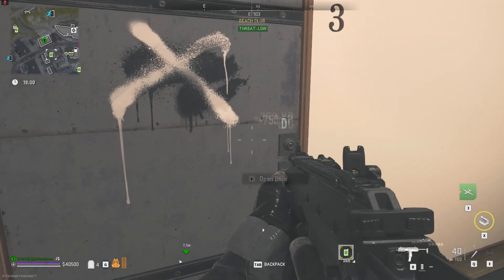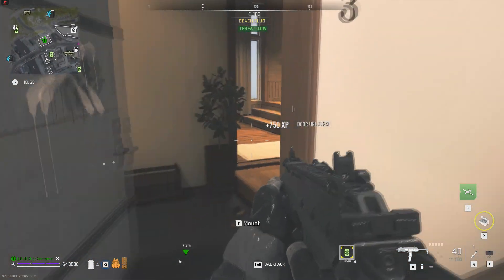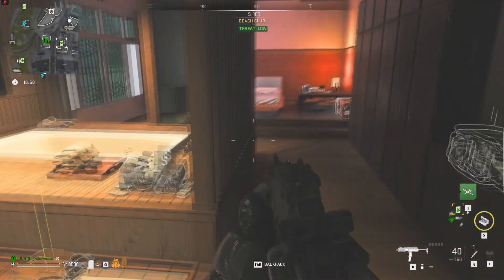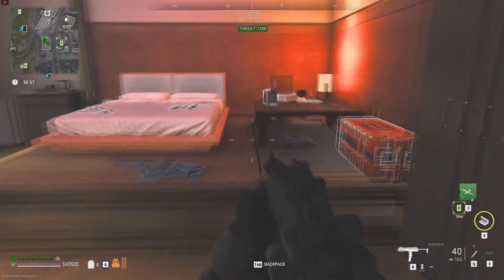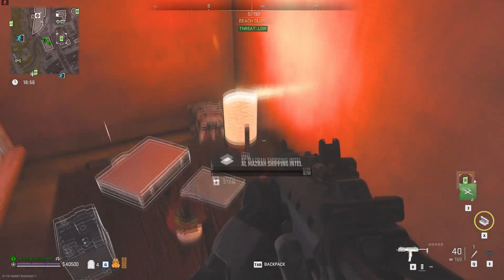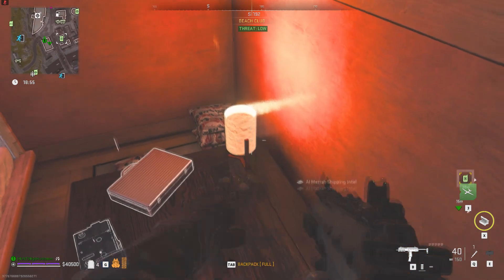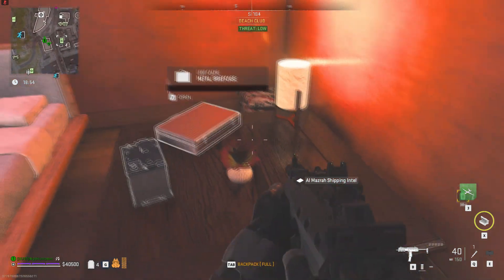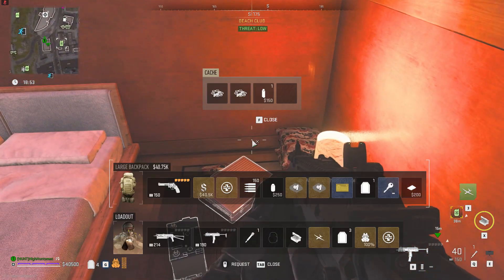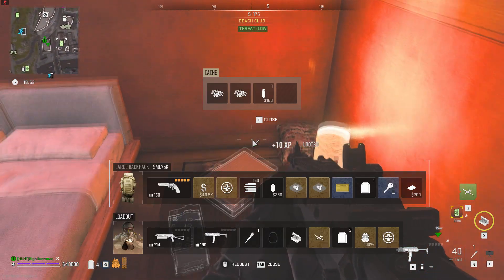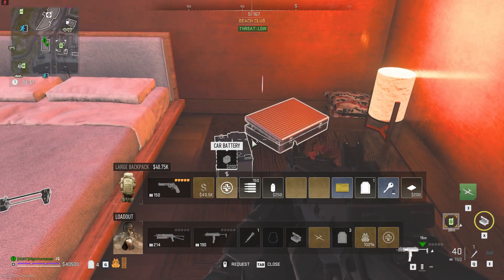How's it going y'all, today we're going to be doing the Intel Exchange mission in DMZ. I like to do this mission in two parts in two map sessions, so let's get straight into it.